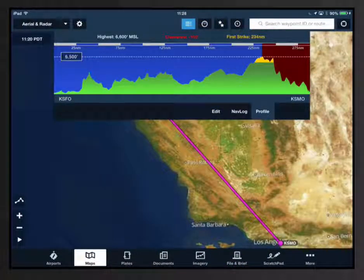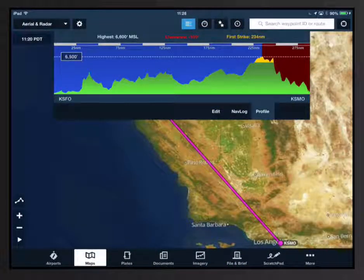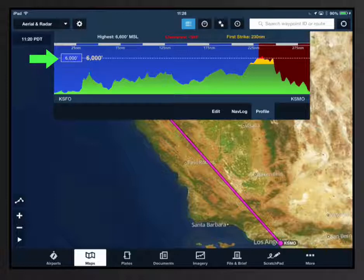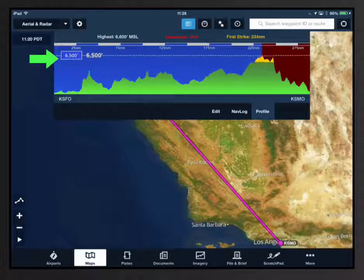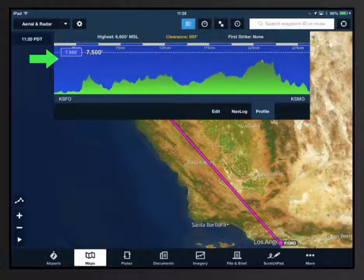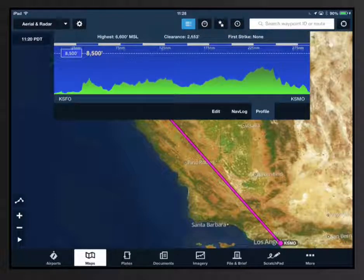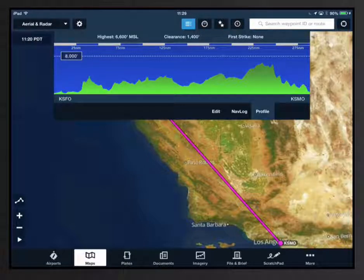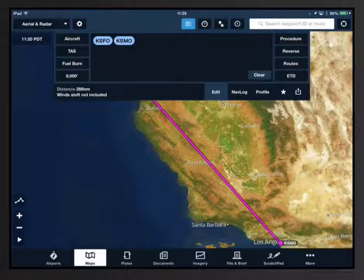Along the middle is the graphical depiction of the route profile. The altitude box displays your selected altitude. Tap and hold on the box then drag up and down to adjust the altitude. Your selected altitude will also be reflected in the edit view.